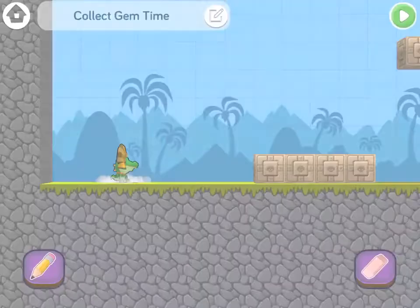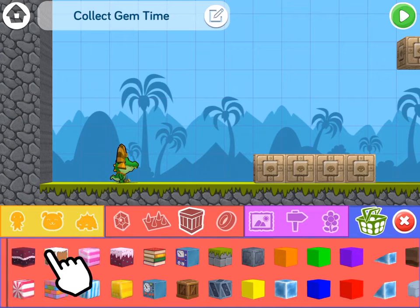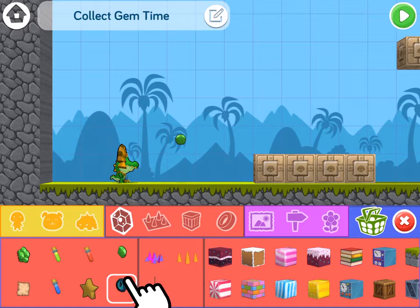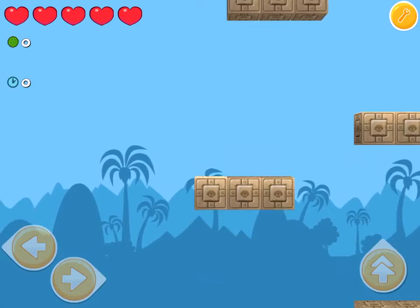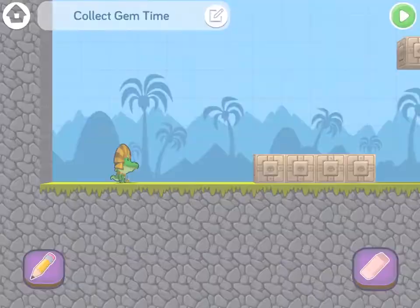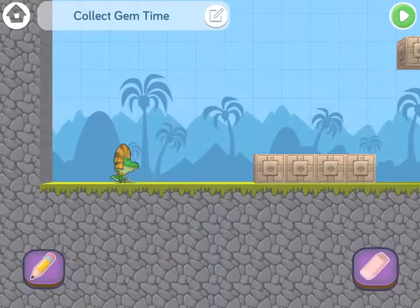Here we are with Collect Gem Time. I'm going to be playing as Clockodile, and let me put in a green gem and a clock into this level. What we're going to learn today is that gems and clocks are both variables. I can collect a green gem and I can collect a clock, and you can see these numbers going up in the left-hand corner. We're going to use the clock variable to create a timed minigame.